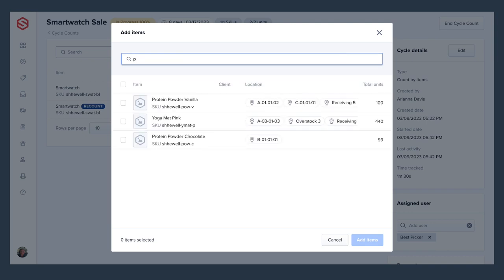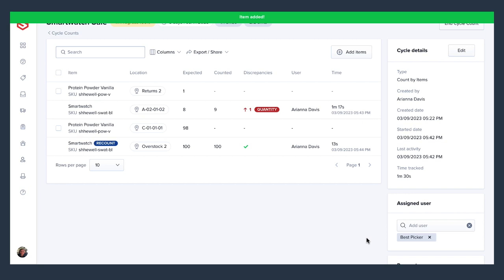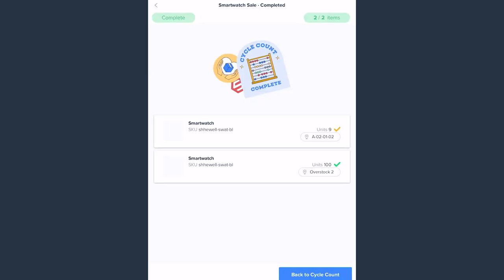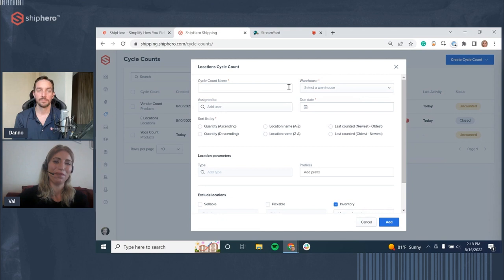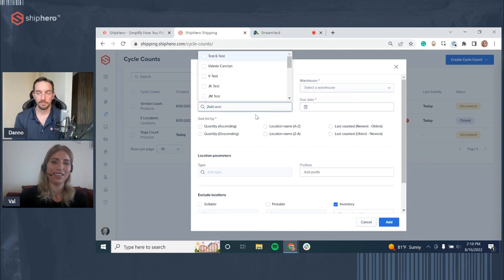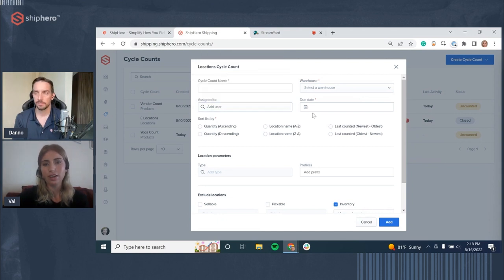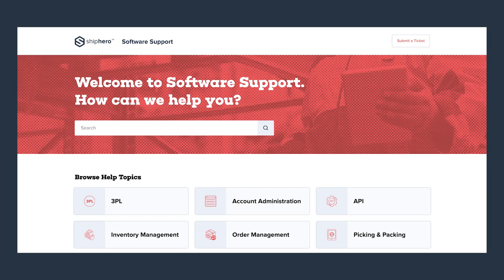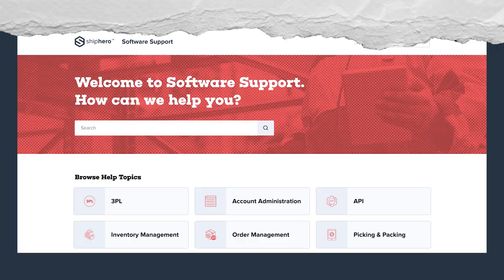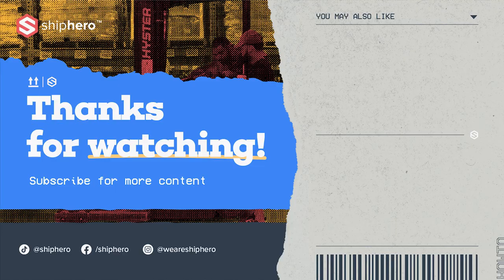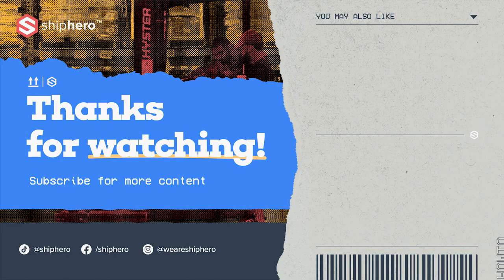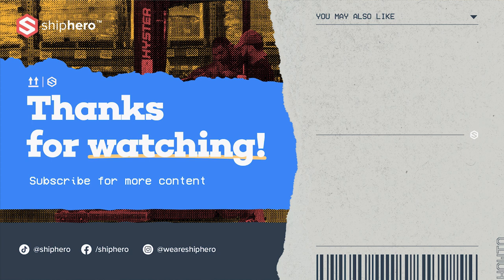ShipHero's cycle count feature is a powerful tool that can help keep your inventory accurate and keep your warehouse operations running smoothly. For a deep dive into everything about ShipHero's cycle count, check out our full-length feature walkthrough or visit our support knowledge base. And don't forget to subscribe for more content on how to use ShipHero's warehouse management software. Have fun and be bold!